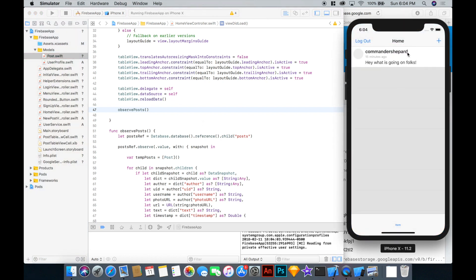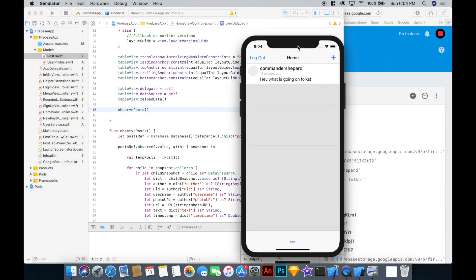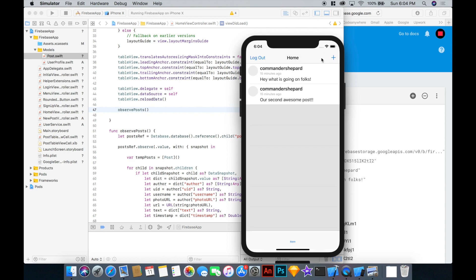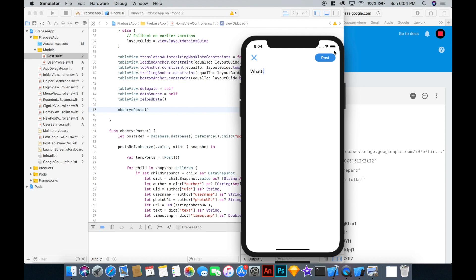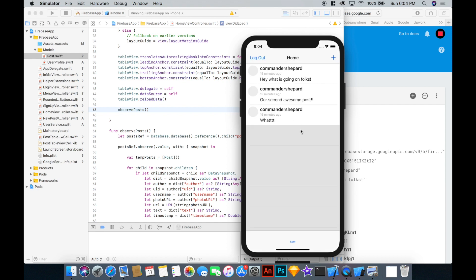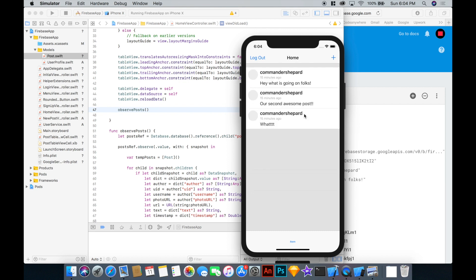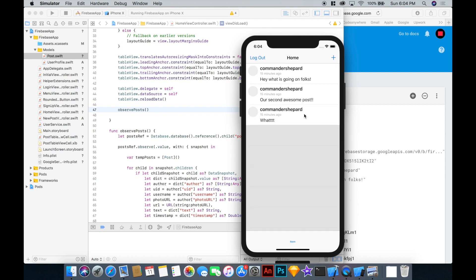Awesome. Look at that. Our post is right here. We can go and add another one. Our second awesome post. And there it is. It's popping up at the bottom. Which probably, depending on whatever app you're making, you probably want them to come in at the top. So we can do that later on. There's a few ways that we could order it. We could order it by the timestamp. We could order it in our query to Firebase here.